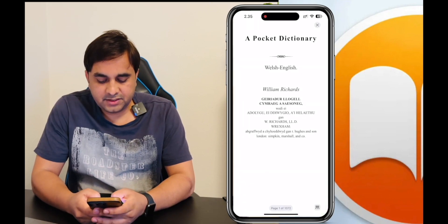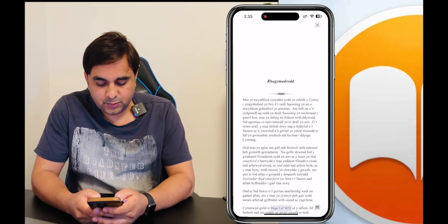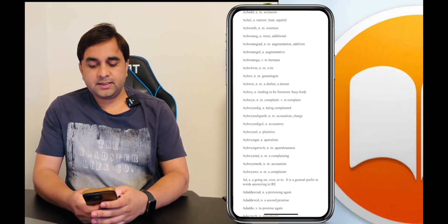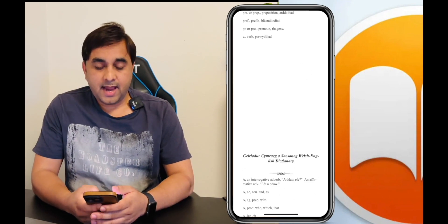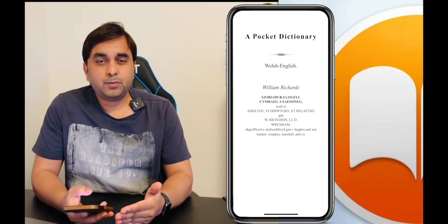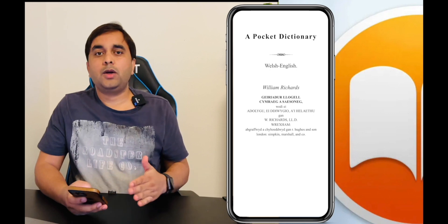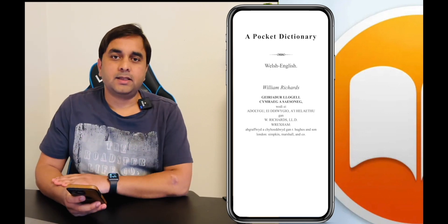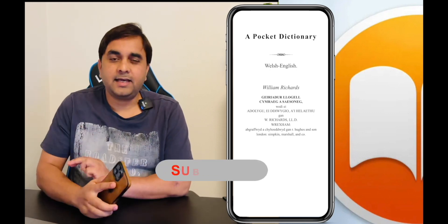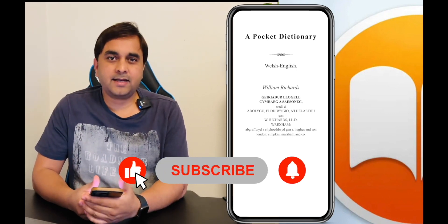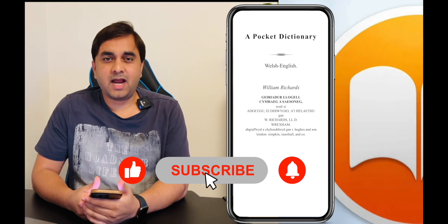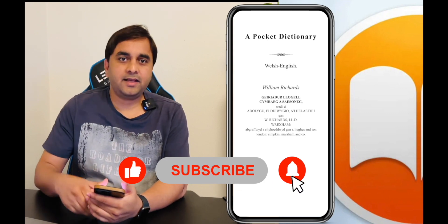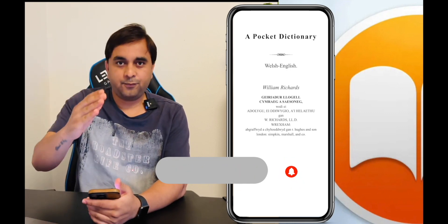So you can use these tips and tricks and enjoy the Books application features available on all Apple products. If you really like this video, please hit the bell icon and subscribe to our YouTube channel. Till then, Jai Hind, Vande Mataram.